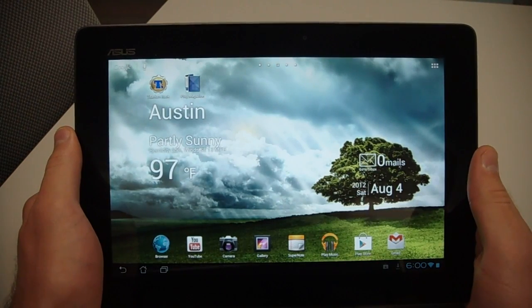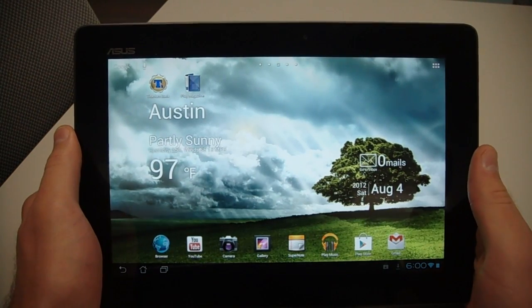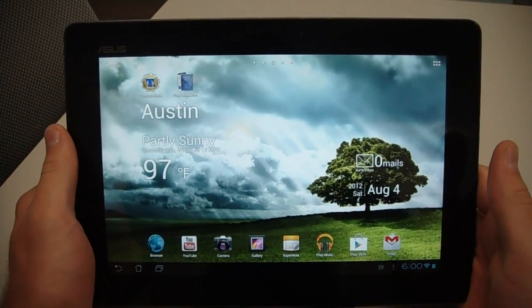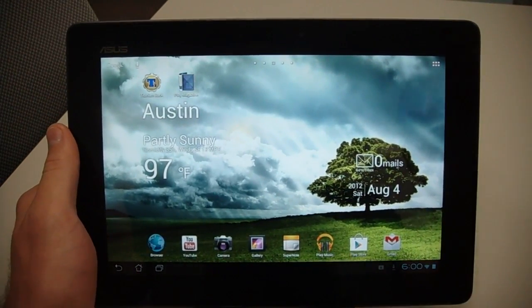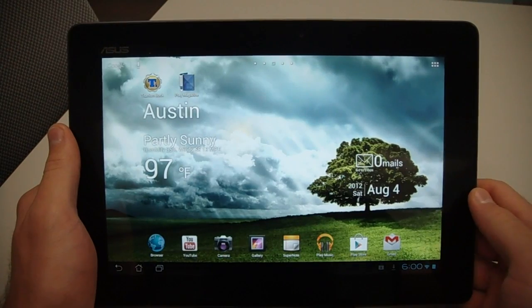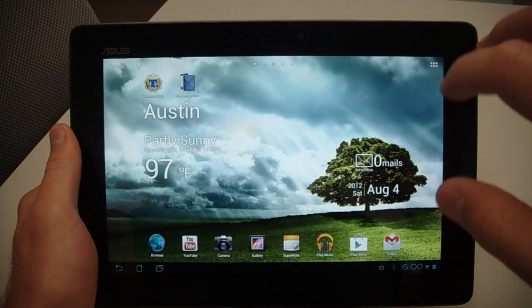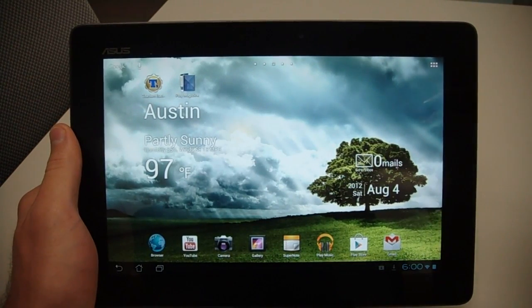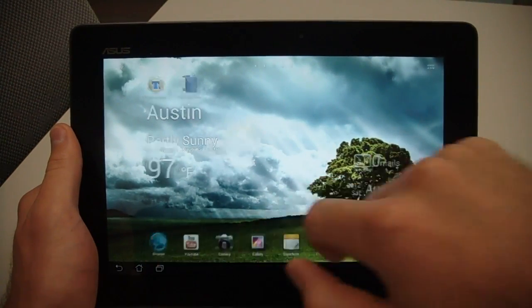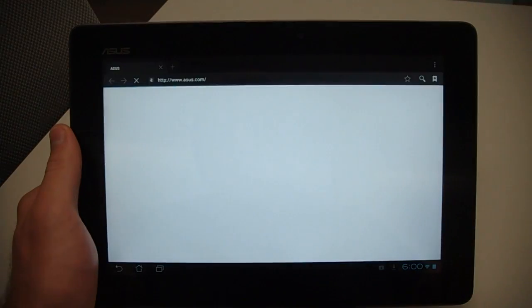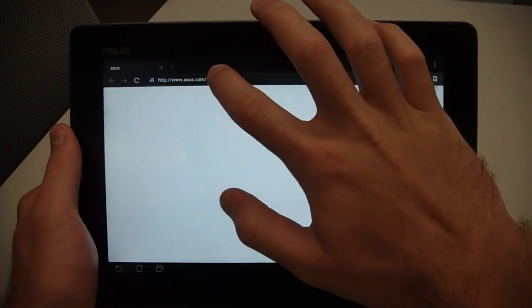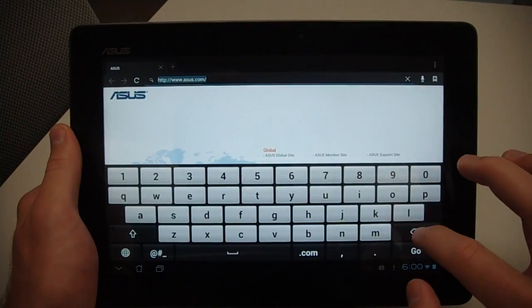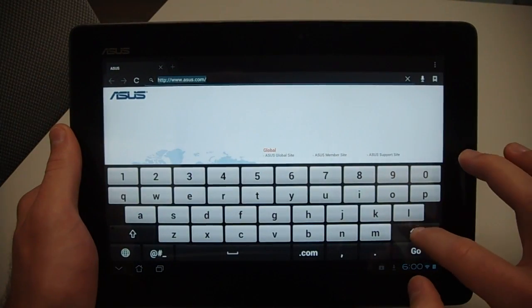Asus actually released an unlock tool that makes it really easy to do it on the device. I have the file easily accessible for you guys, so to start we're going to go to the browser, and up in here at the address bar, go ahead and delete that.